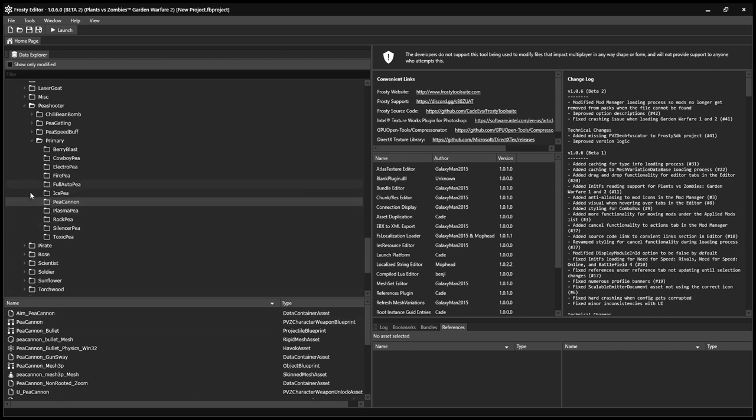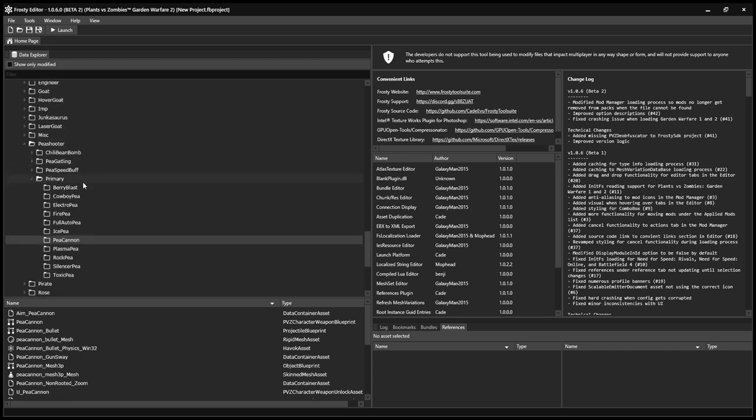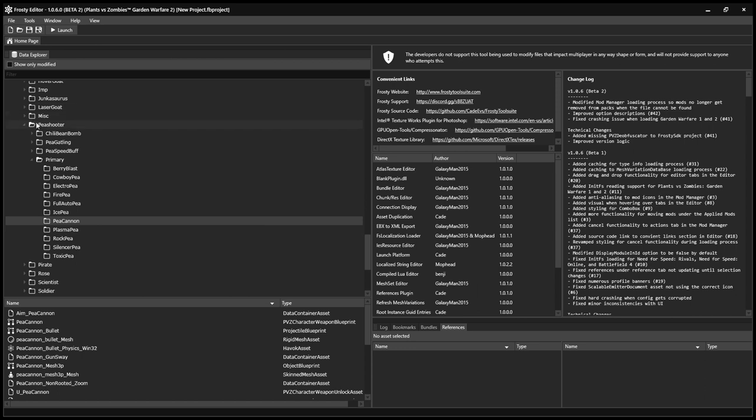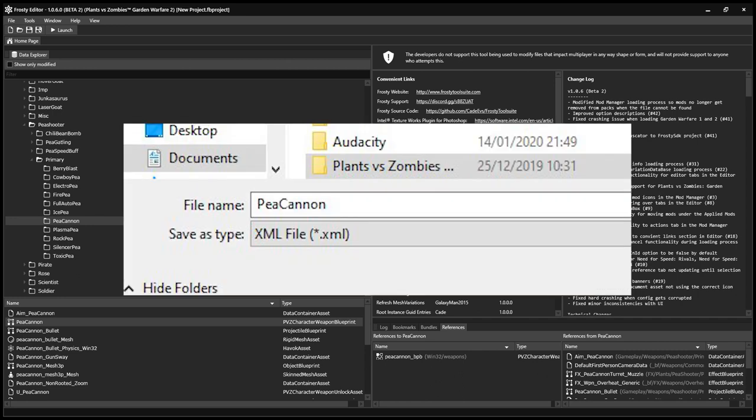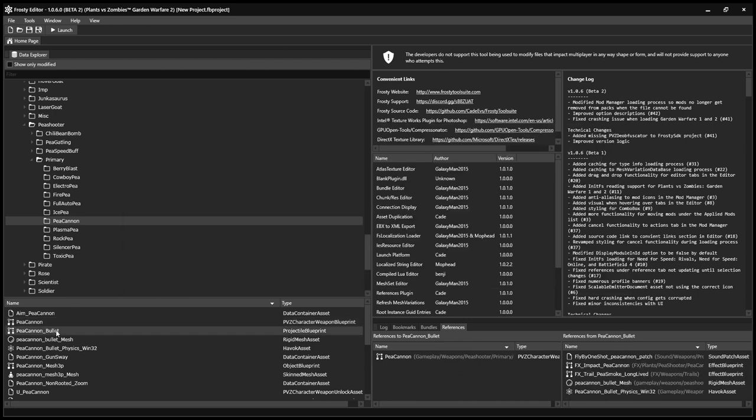Alright, so let's say we want to make a Peashooter variant. You're gonna want to find this P-Cannon weapon, which is just the default Peashooter weapon. And you're gonna want to click Export. And then you want to save as type, not as an XML file, but as a binary file. It has to be a binary file. And you want to do the same thing for P-Cannon underscore bullet, which is the projectile that it shoots.